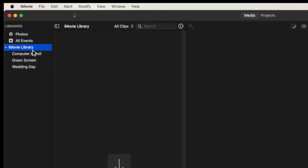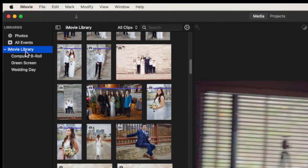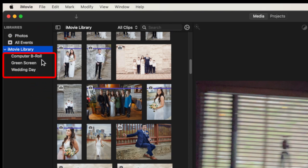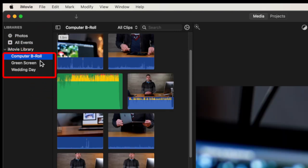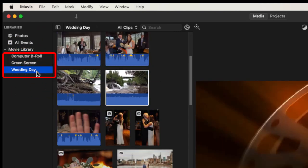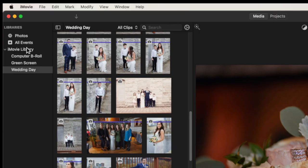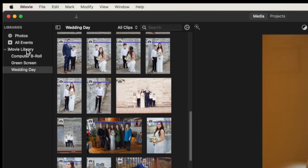Notice on the left here I have this iMovie Library and it consists of three different events: Computer B-Roll, Green Screen, and Wedding Day. Inside of here there are three different events that all contain a whole bunch of video clips or pictures, and they're all stored in this one entire library.